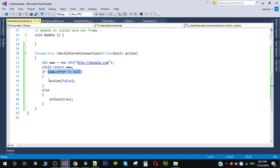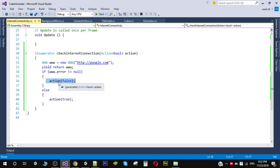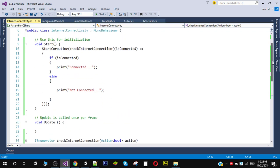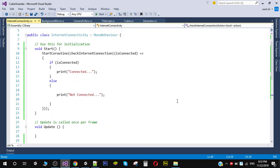Google. So we will simply put false in our action and else if we do not have an error we will simply put true. So we are going to call this coroutine inside our start function. So in the